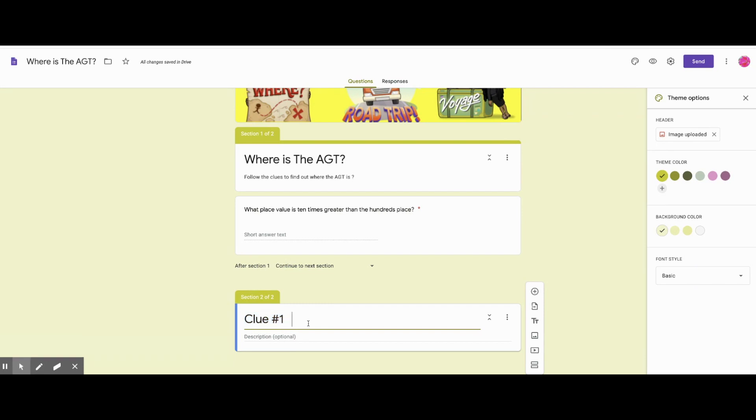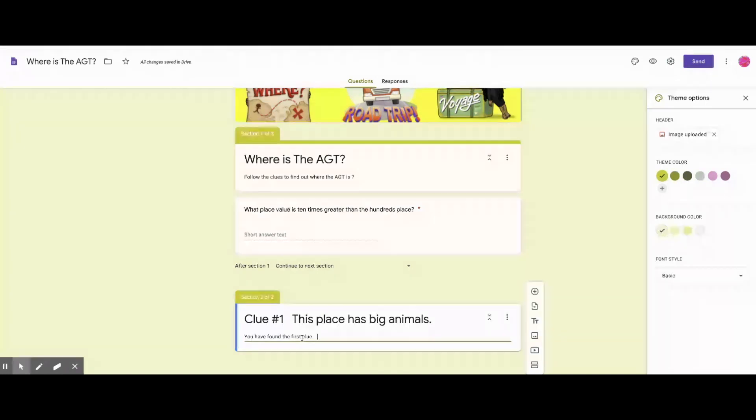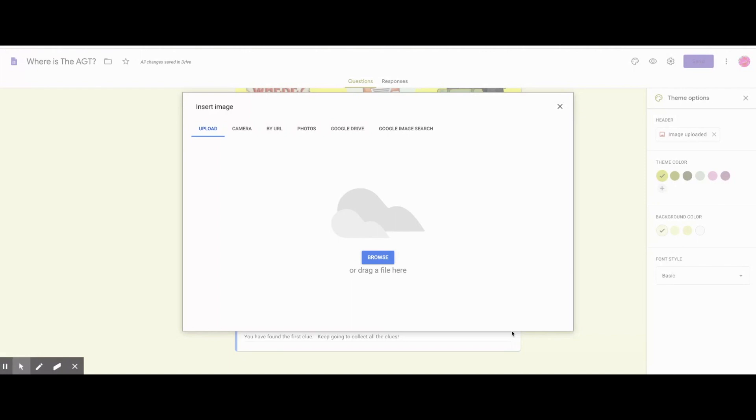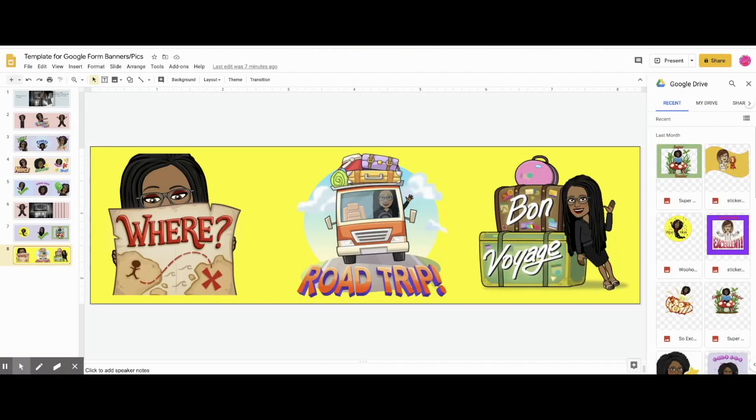Then I'll insert an image for congratulations. And the image will be another sticker banner or another banner that I've already made. So these are my words of encouragement. I've given them the clue. Now the image. And I'm just going to upload it. And it'll be from one of my banners.